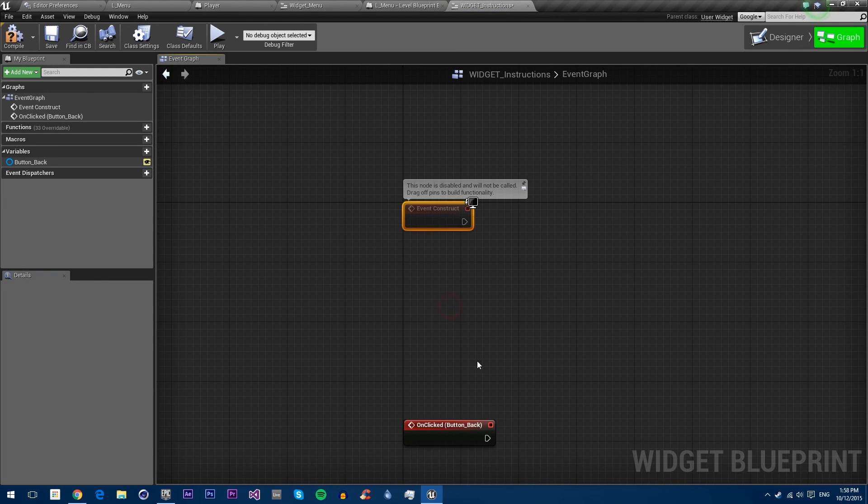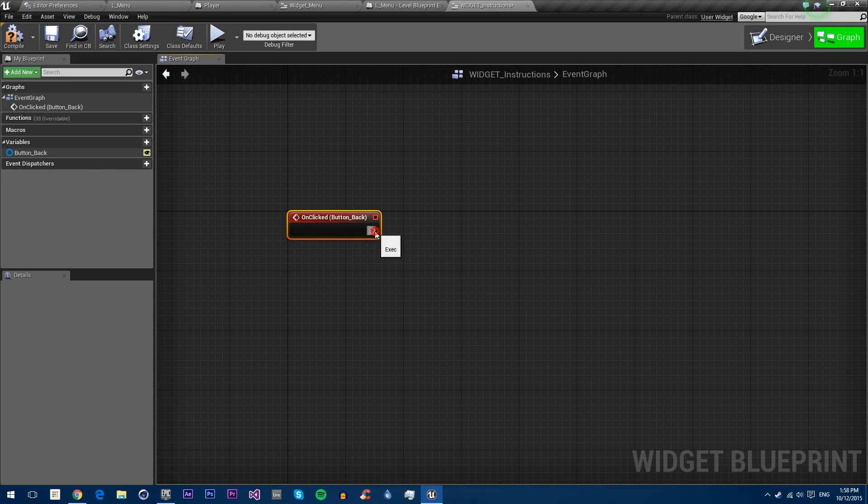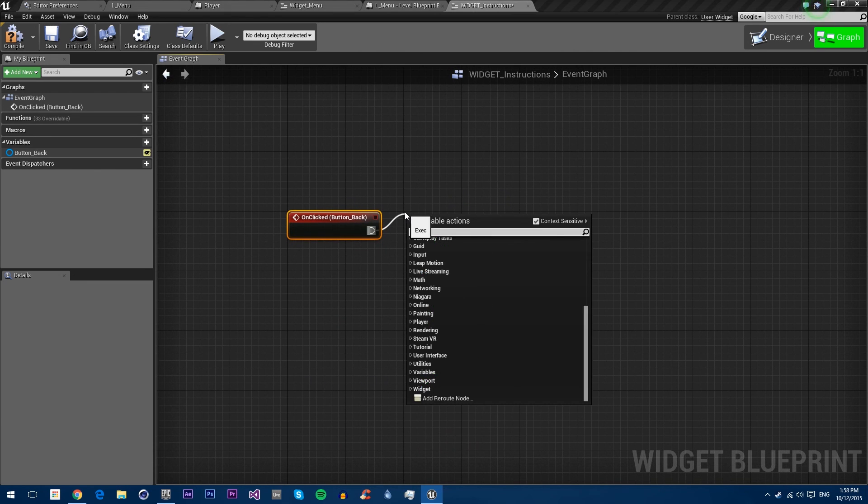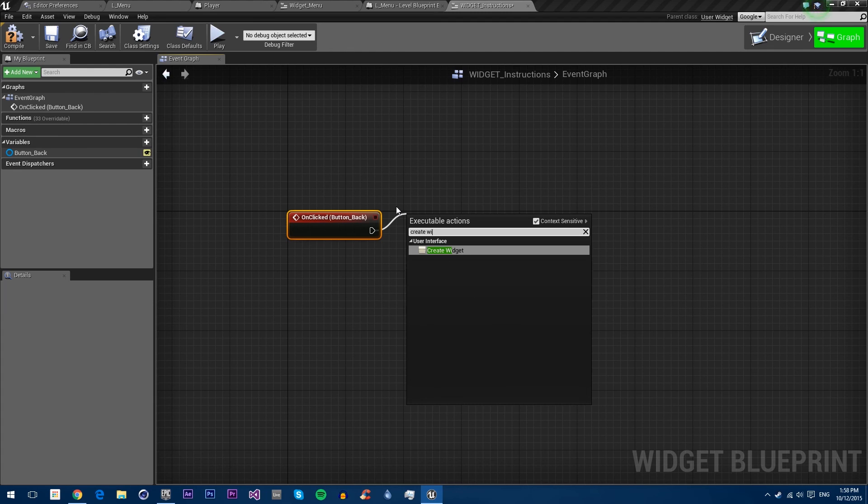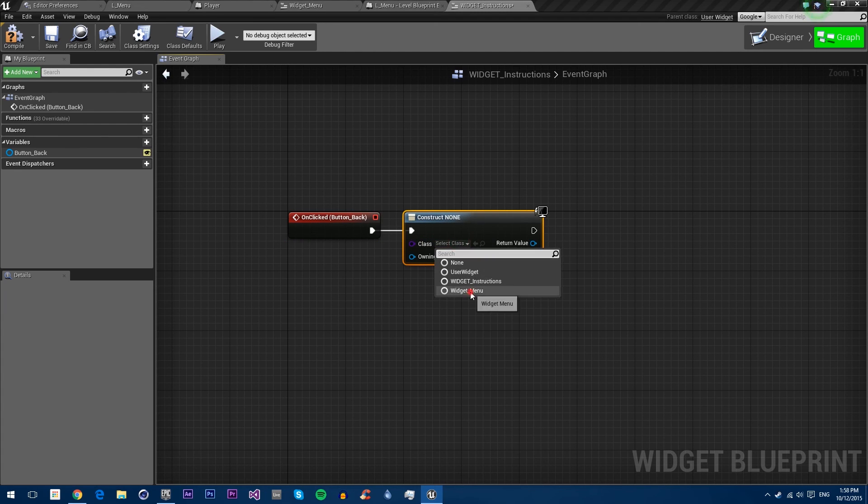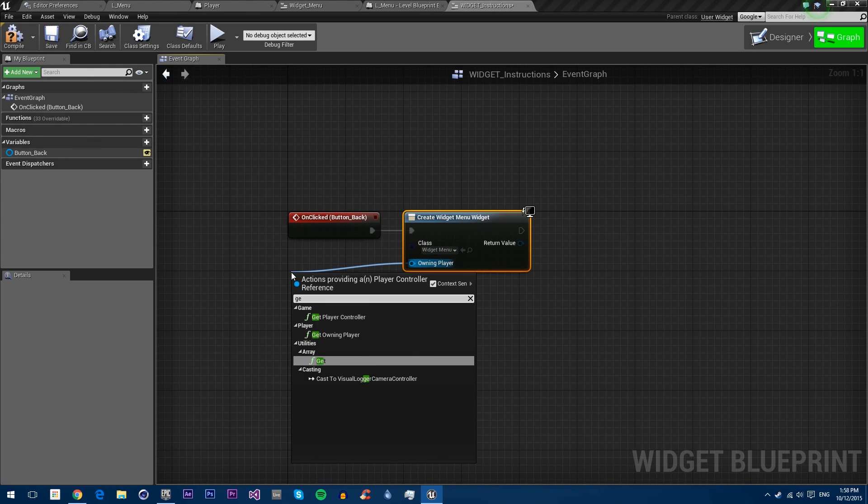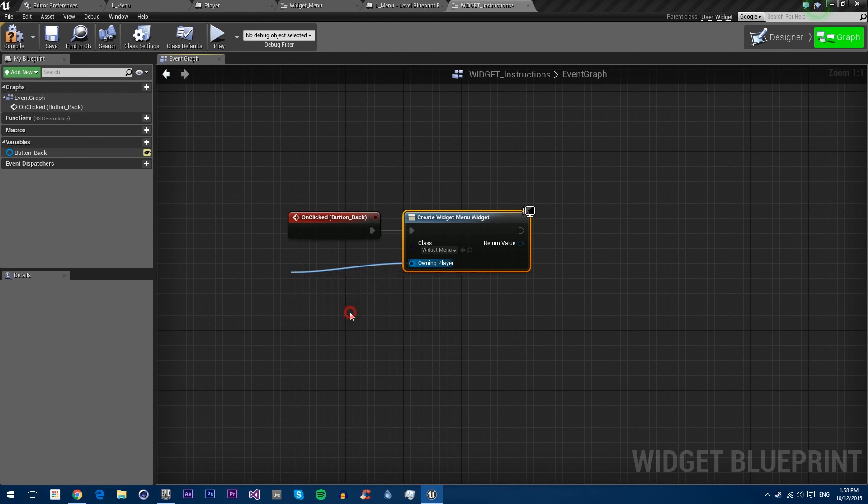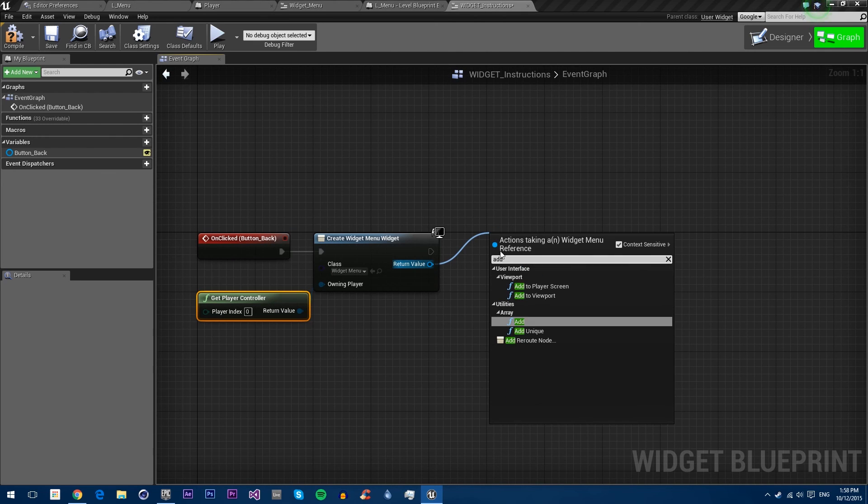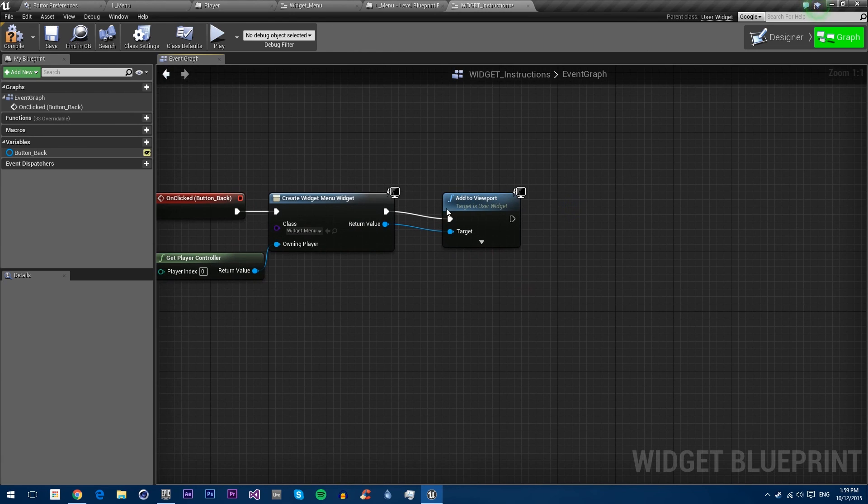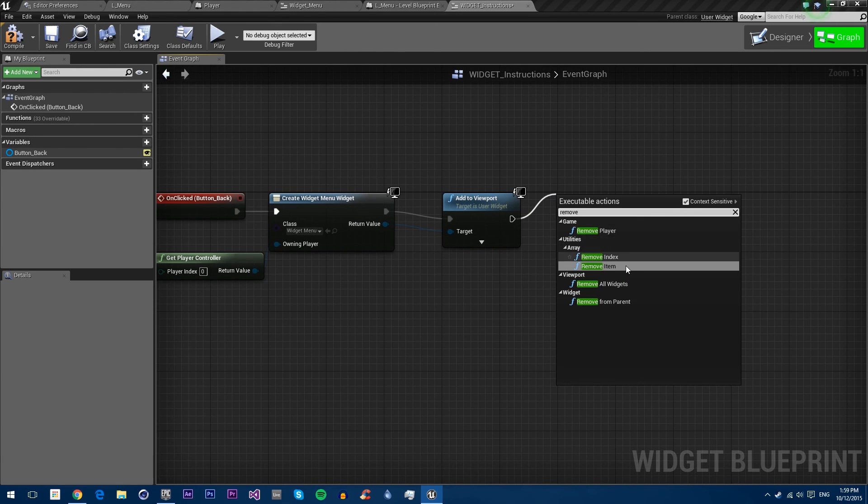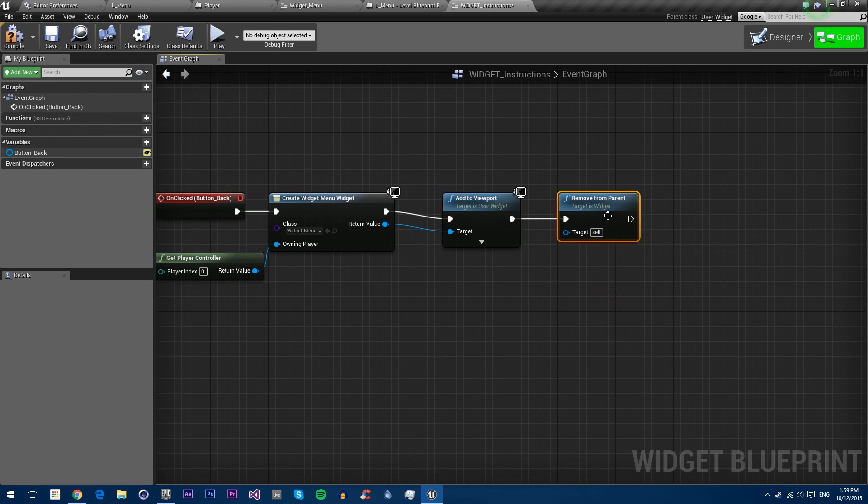In this one, on clicked button back, we need to create widget and make it a menu. Get player controller. Then add to viewport. Then we need to remove this one from the viewport. Compile and save.